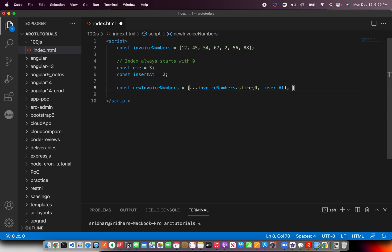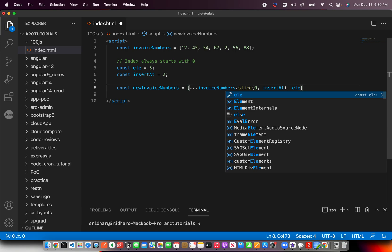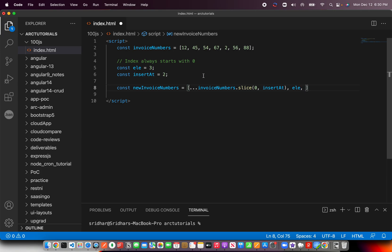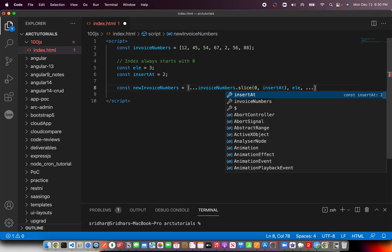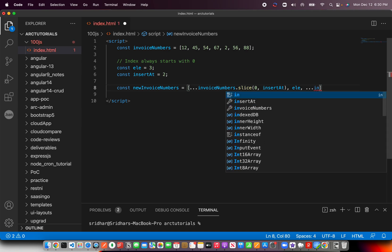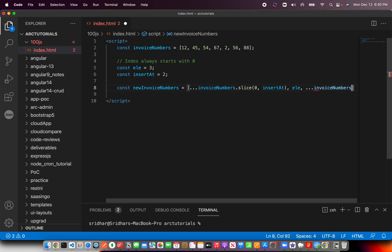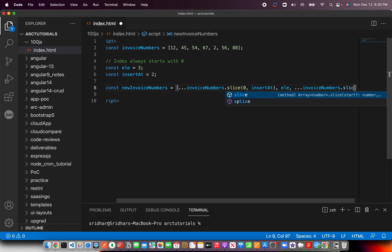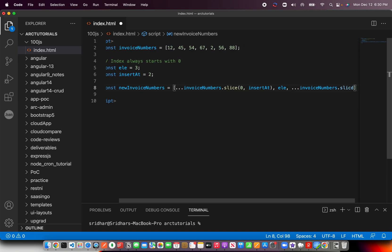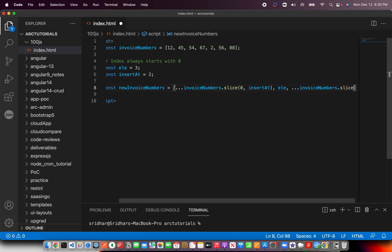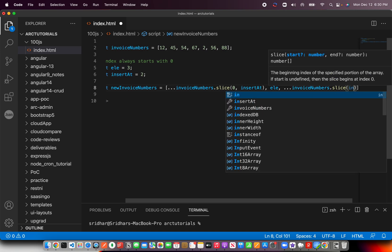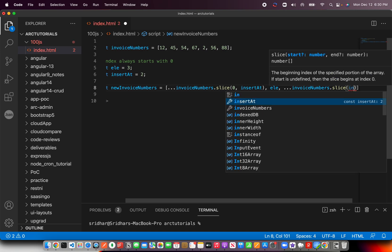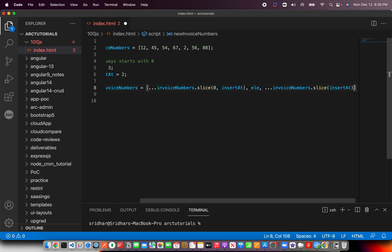Then append the element that you want, which in our case is the newElement variable. Then we do invoiceNumbers.slice and pass only one value here, which is insertAt.